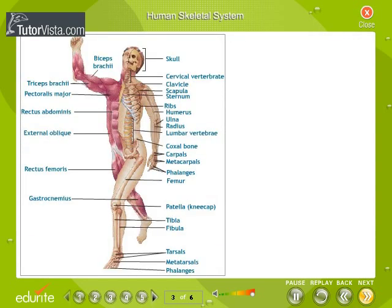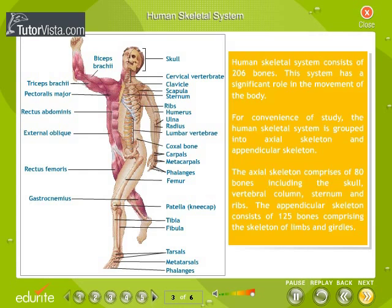The human skeletal system consists of 206 bones and has a significant role in the movement of the body. For convenience of study, it is grouped into axial skeleton and appendicular skeleton. The axial skeleton comprises 80 bones including the skull, vertebral column, sternum and ribs. The appendicular skeleton consists of 125 bones comprising the skeleton of limbs and girdles.